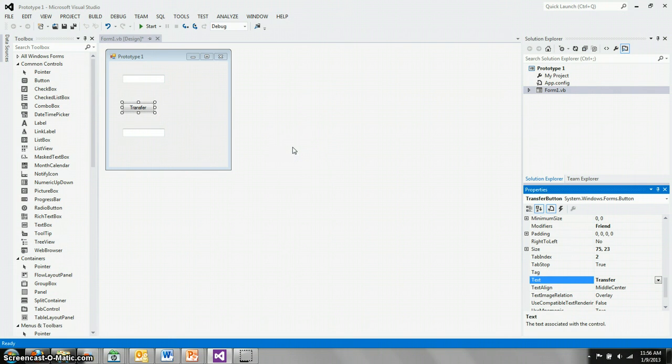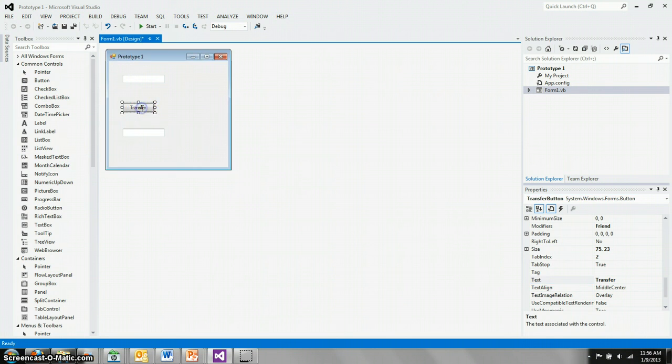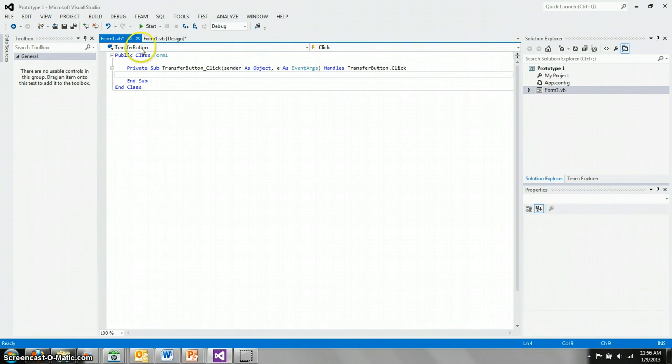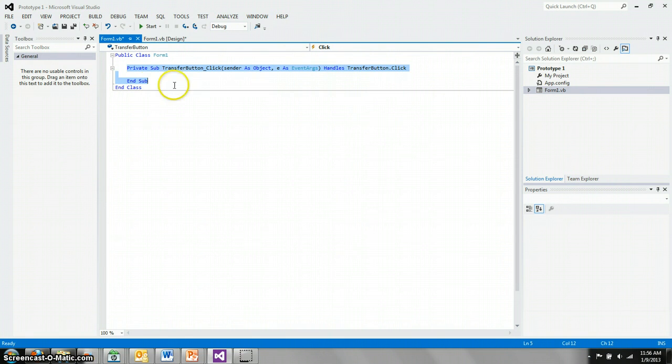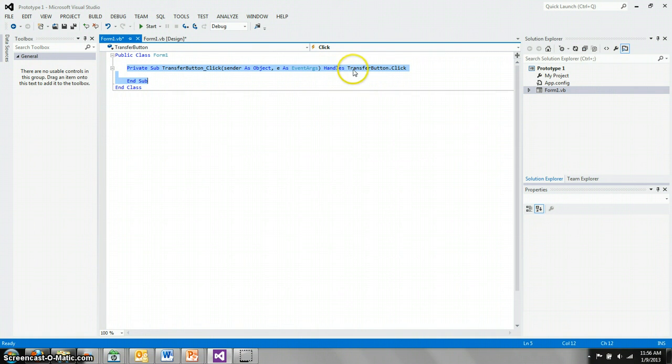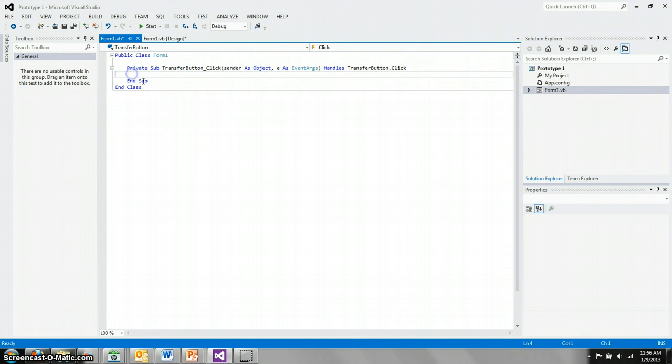The easiest way to get to that code is to double click on the button, which drops you inside of the code window. And it builds all of this code for you. This is the event handler for the transfer button click event. You see it here, it handles transfer button dot click. Whenever that button is clicked, whatever code you write here will be run.